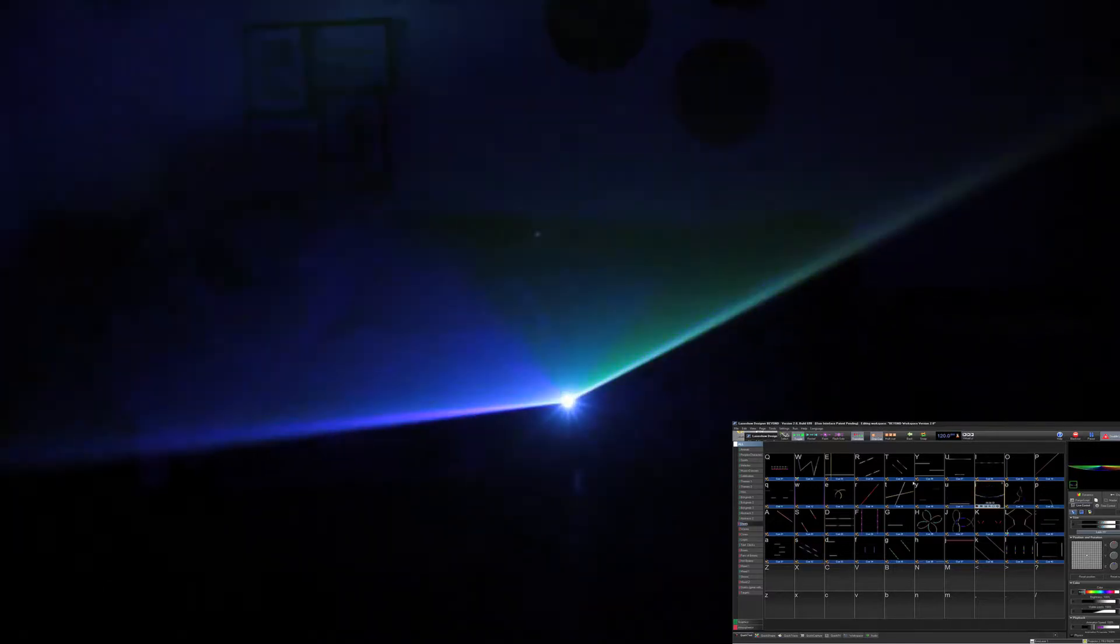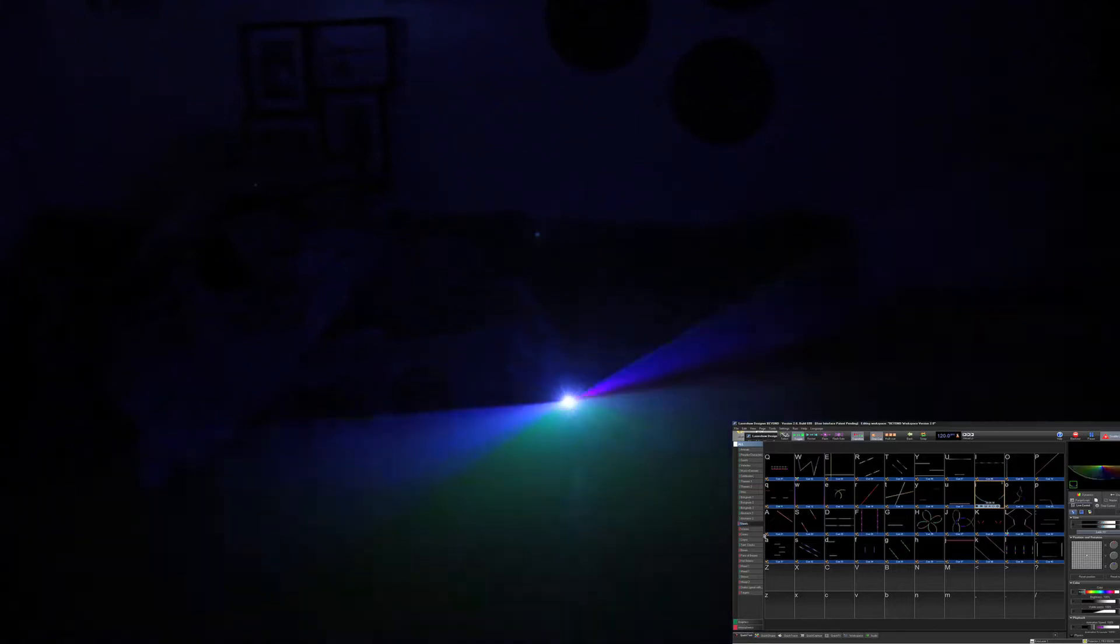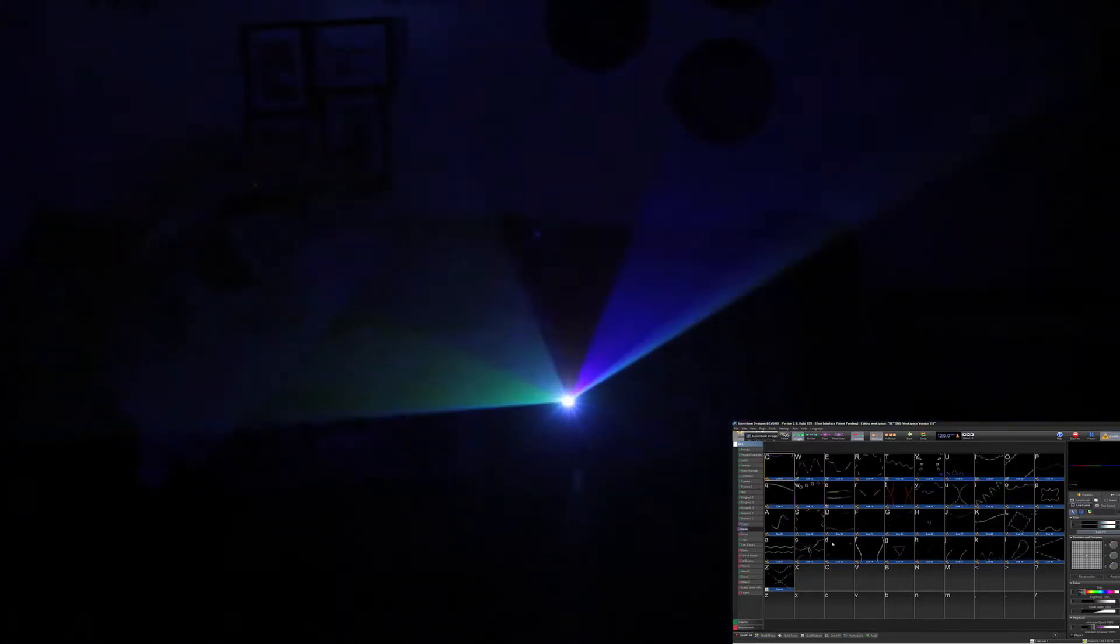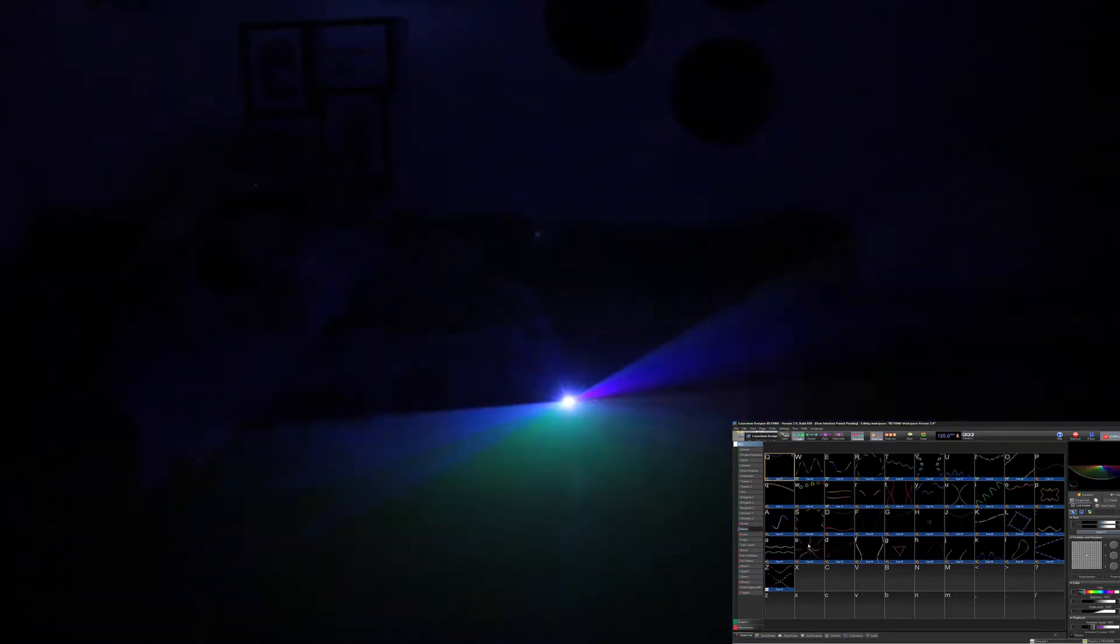Again, just selecting different patterns. The beautiful thing about this is that now I can crowd scan and continue my laser show. So I have my real lasers up high, obviously not crowd scanning, but I can crowd scan with this.